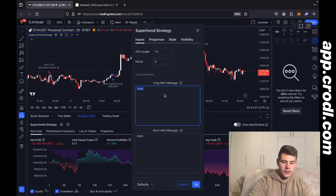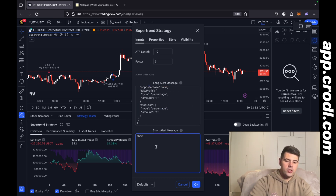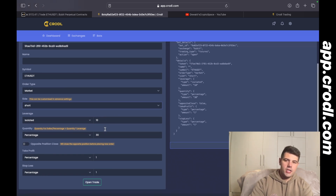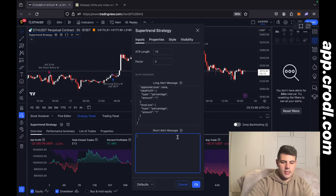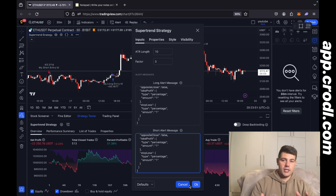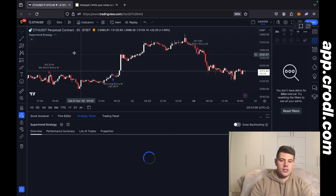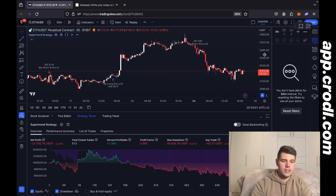On TradingView, go back into the indicator settings, clear out the long alert message field, and paste in this long syntax logic. We also need to do short: before clicking OK, keep this open, go to your board, select short, copy the syntax, and then paste it into the short alert message field. That's basically it for the settings and configuration. Click OK and you'll see it saved in the indicator.